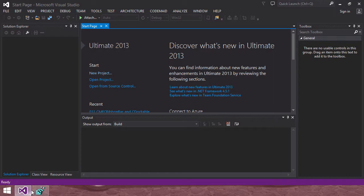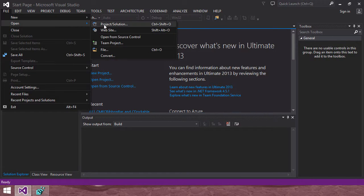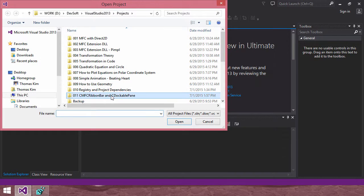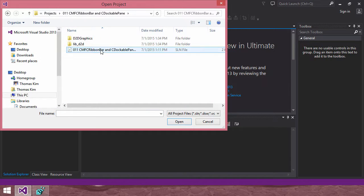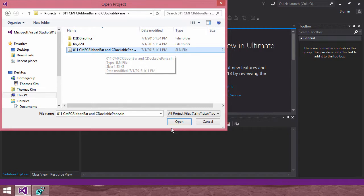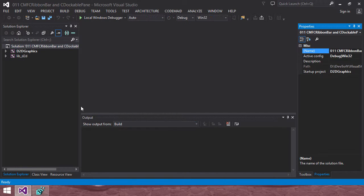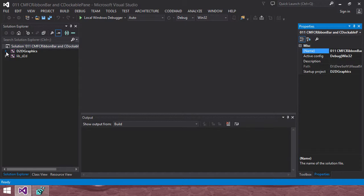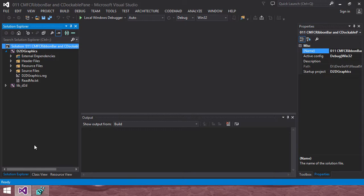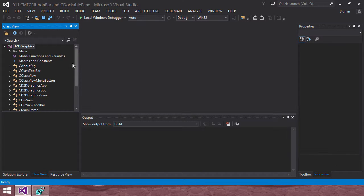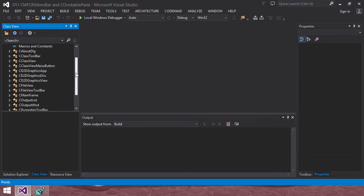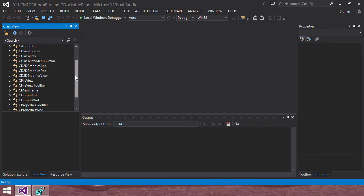I started my MFC Visual Studio and opened my previous project. I copied and changed and renamed it like this MFC ribbon bar and dockable pane. I open it. And here I select in the class view menu. And I will show you some classes here.